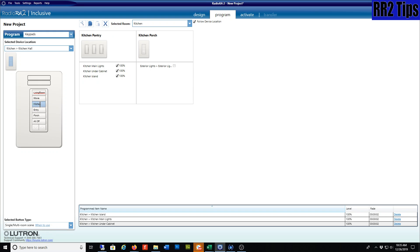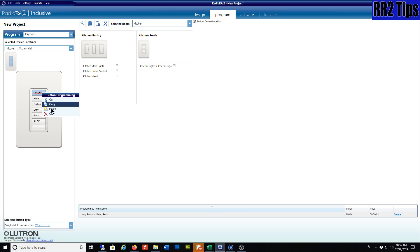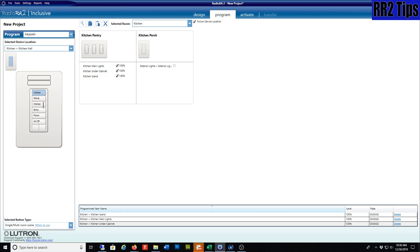But now I've got two kitchen buttons and I've gotten rid of my living room button. Either I can just recreate that again, or I can just jump back quickly to the living room and copy that one button.